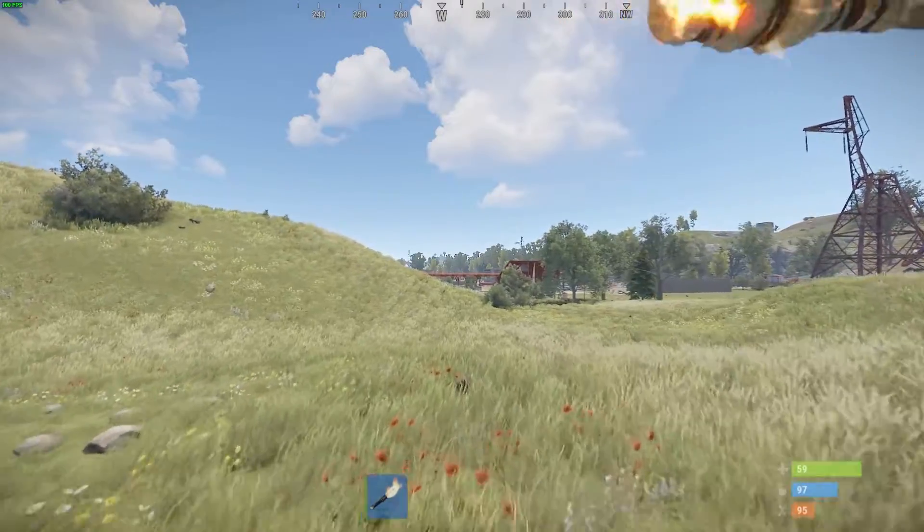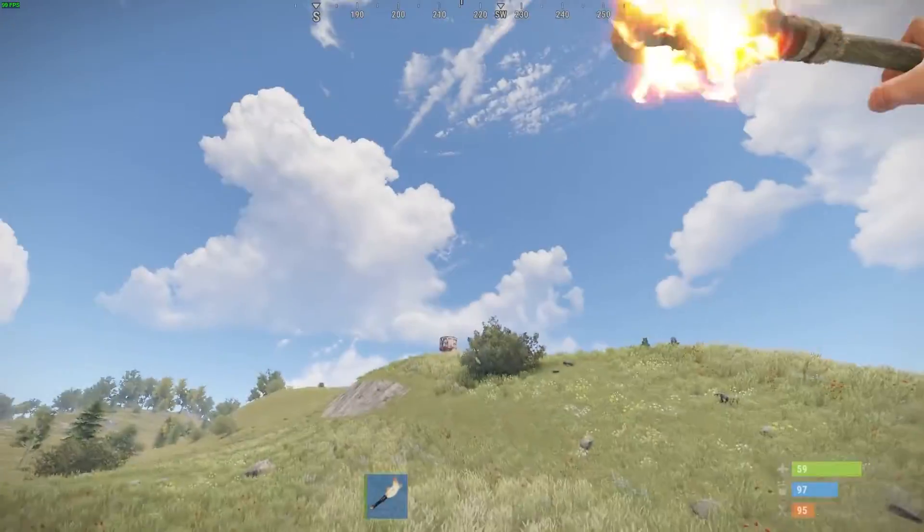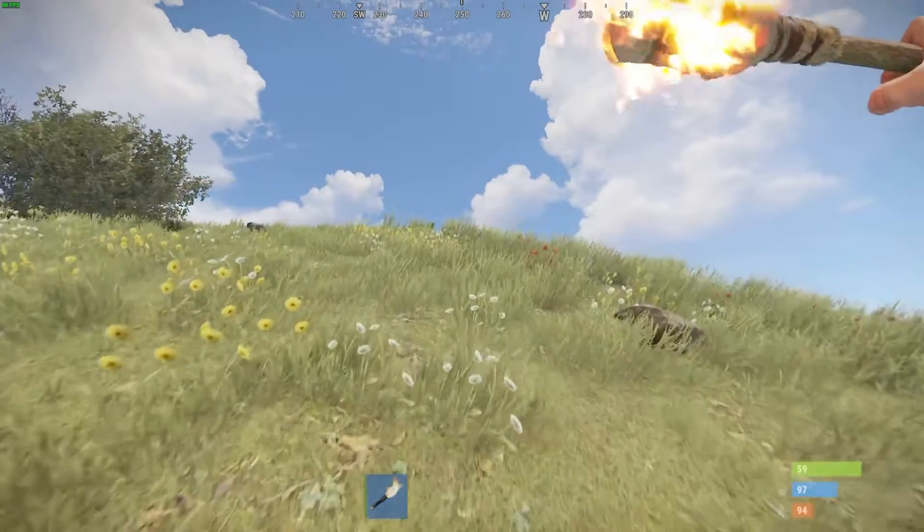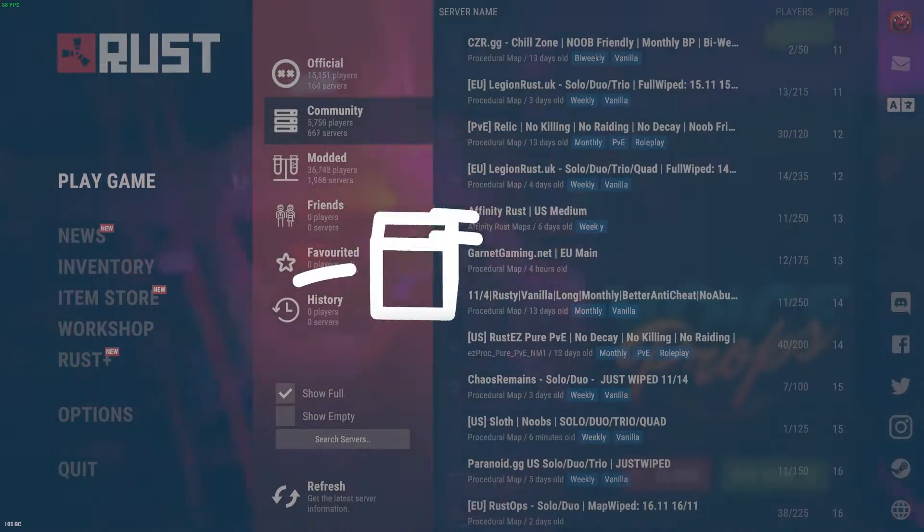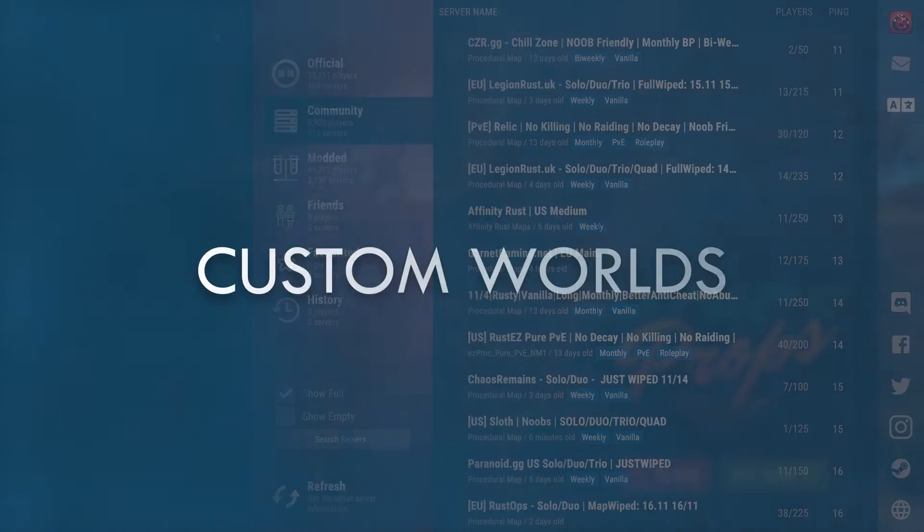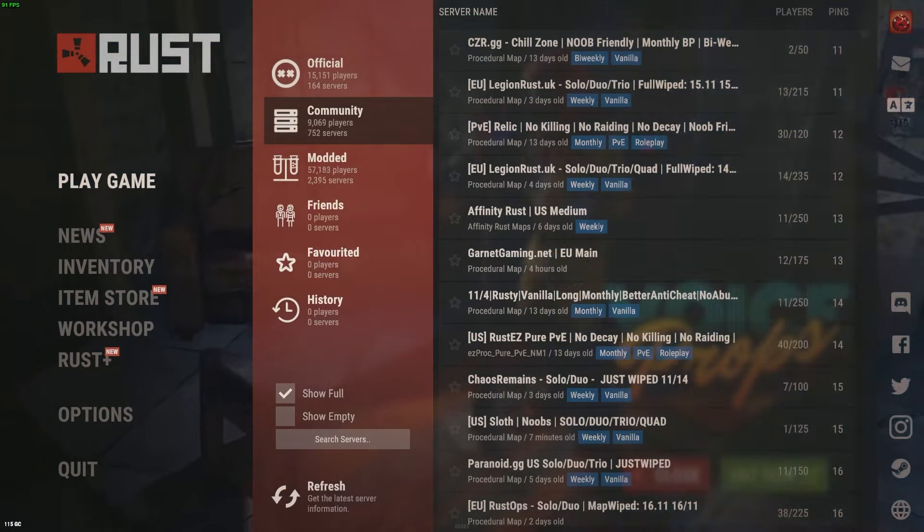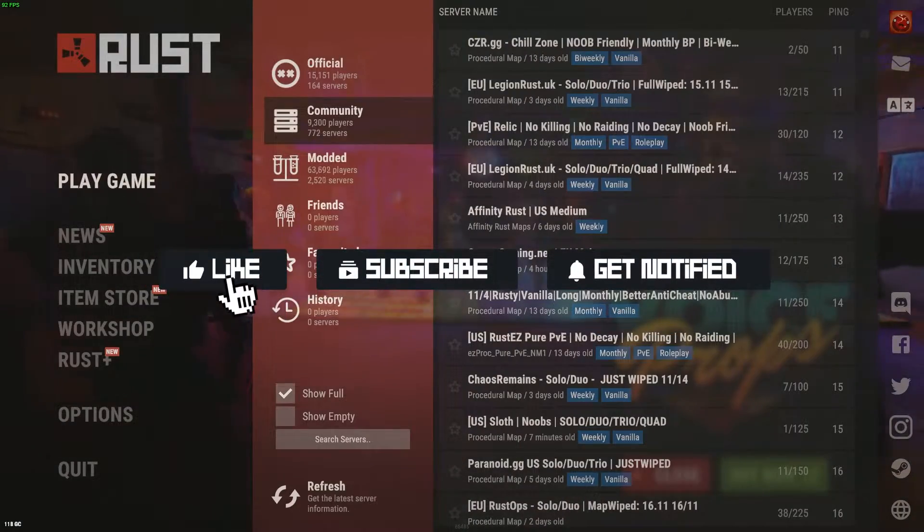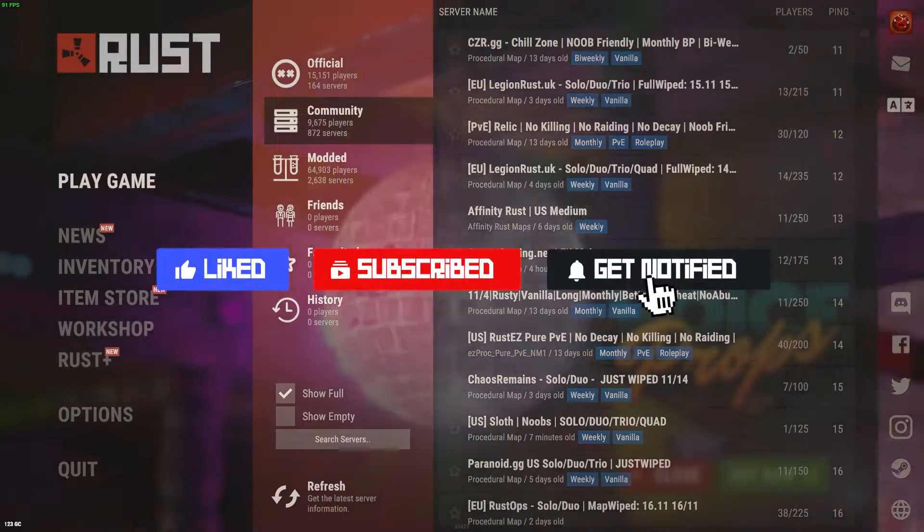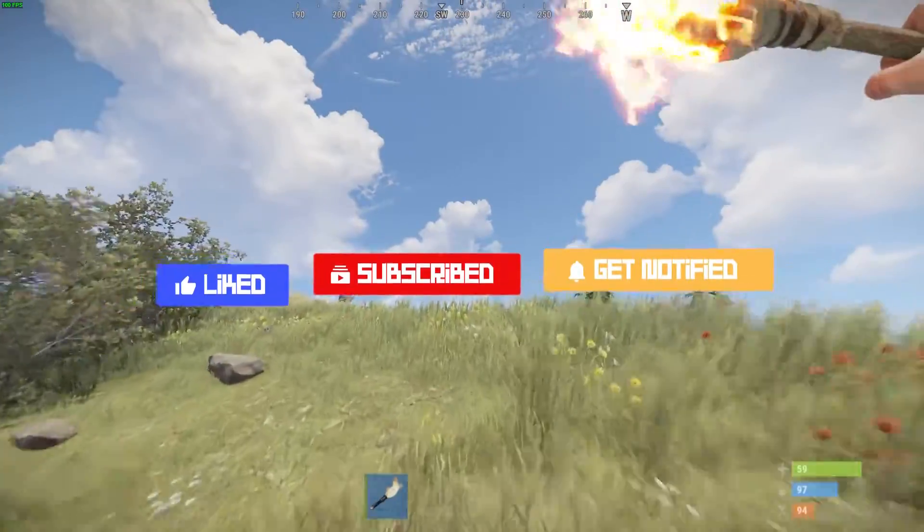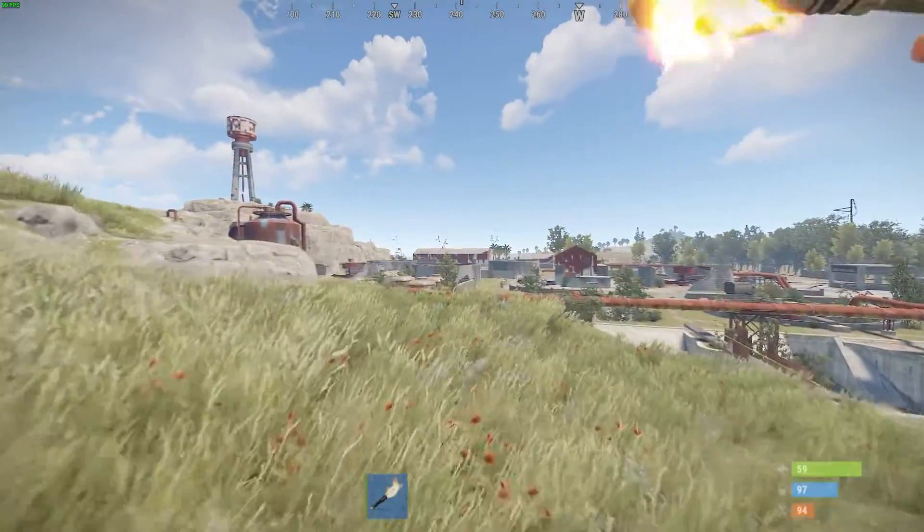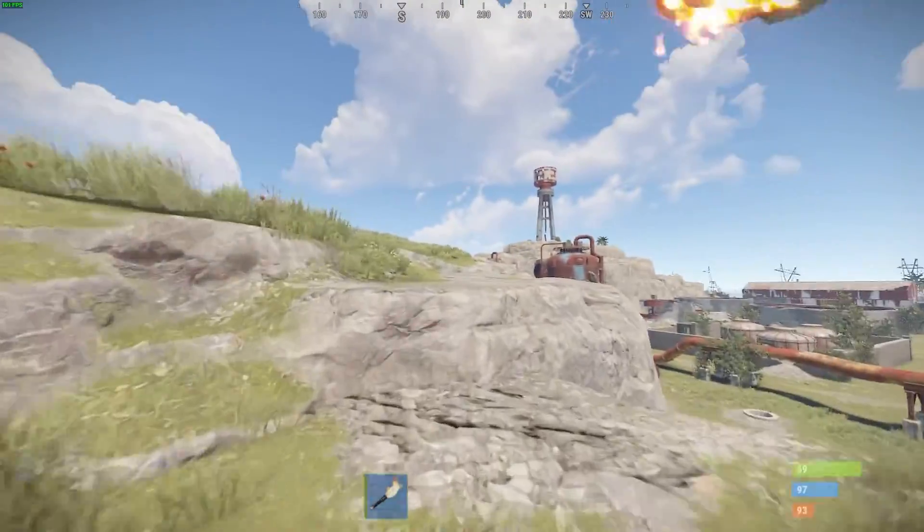What's going on gamers, today we're going to be going over how to upload a custom world to your Rust Apex servers. Before we hop into this tutorial, don't forget to give this video a like, subscribe, and click the notification bell so you can stay up to date on every new tutorial we post just like this one.